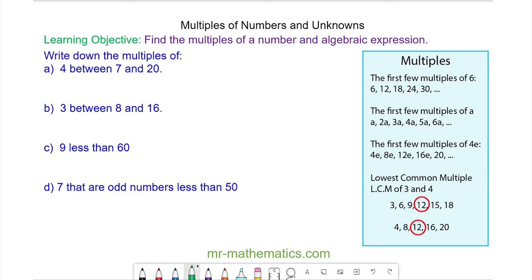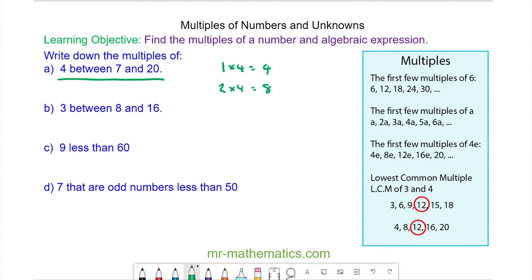We'll begin by working out the multiples of 4 between 7 and 20. The first multiple of 4 is 1 times 4, which is 4. The second multiple is 2 times 4, which is 8. And we can keep working out the multiples of 4 until we get to 20.